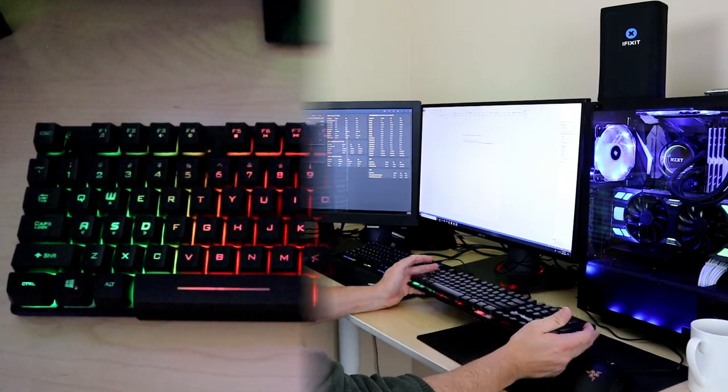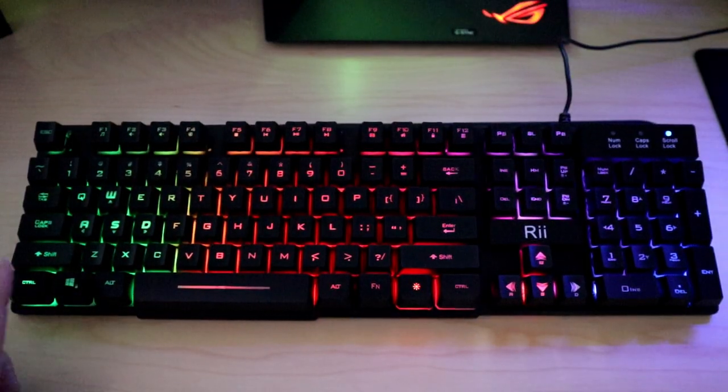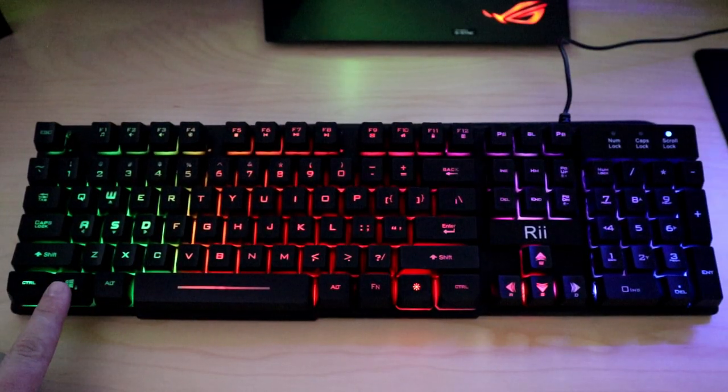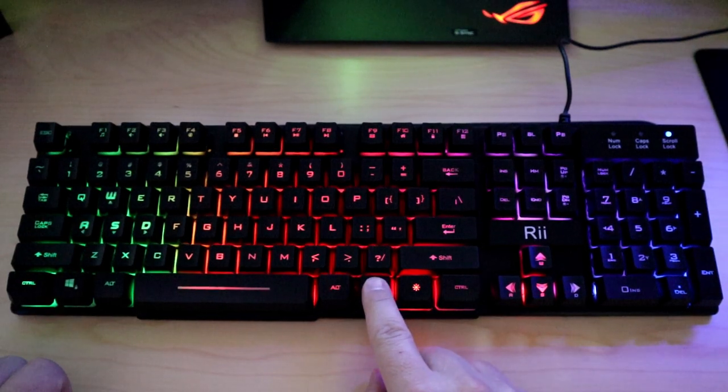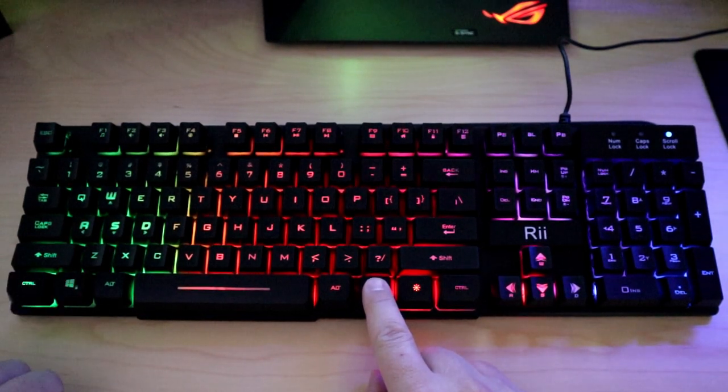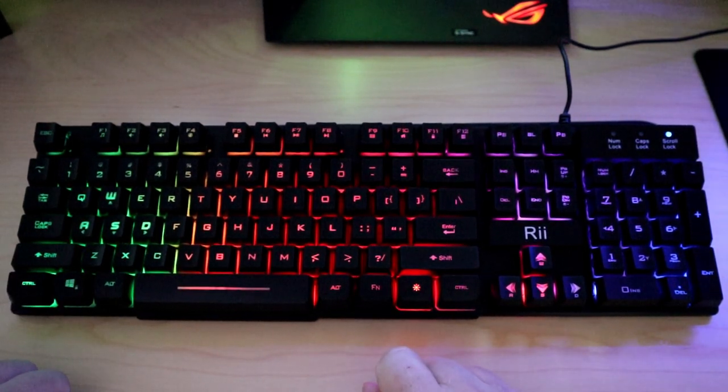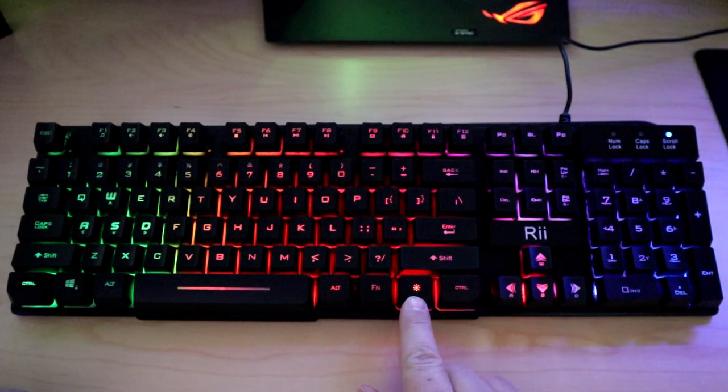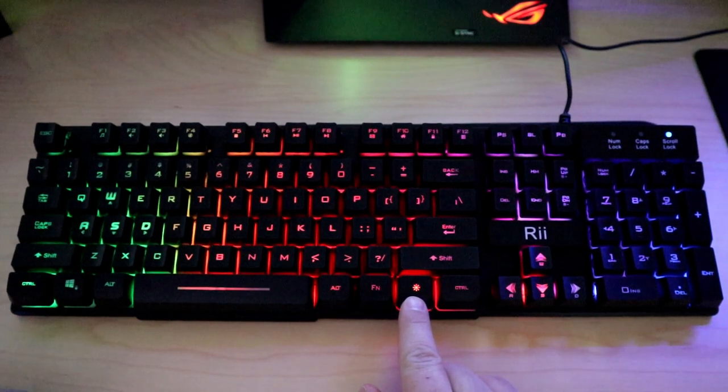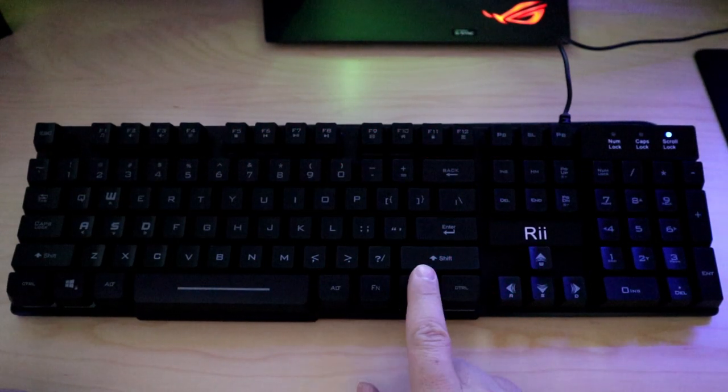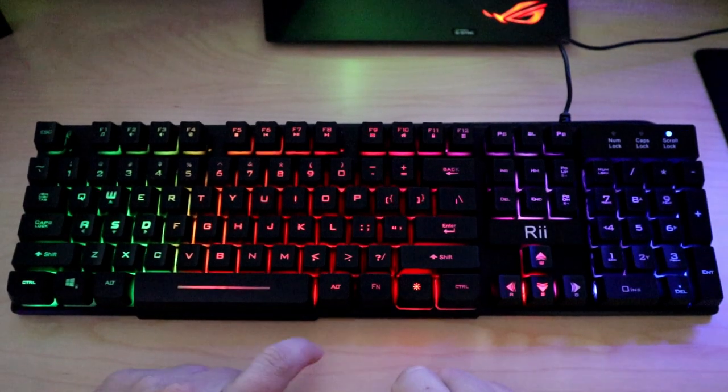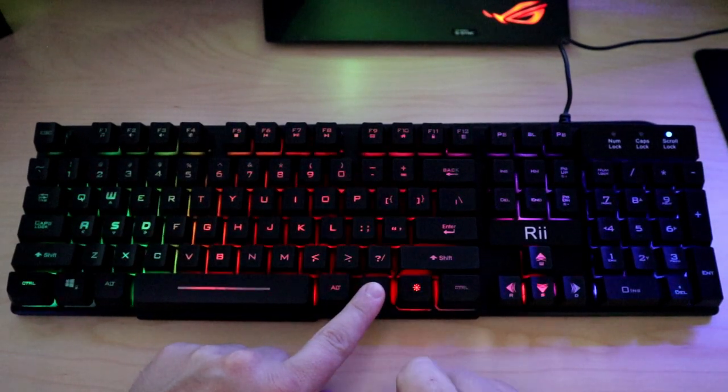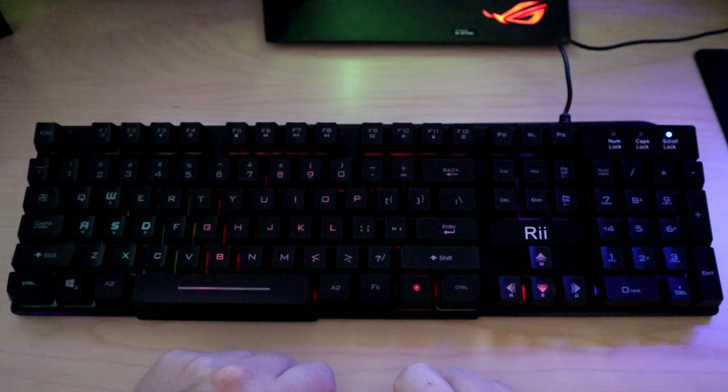This keyboard does have a couple functions. Right here is your Windows lock button - to activate you hit your FN key and your Windows button. That will lock the Windows button so it can't be used during game. Right here you have your LED control so you can either have them off or on.